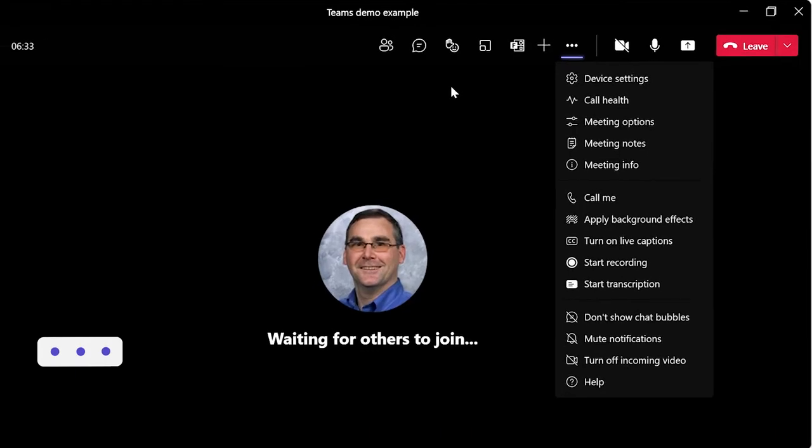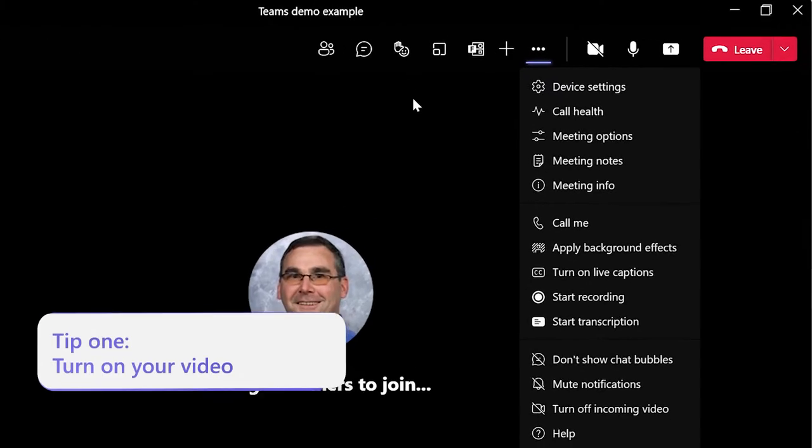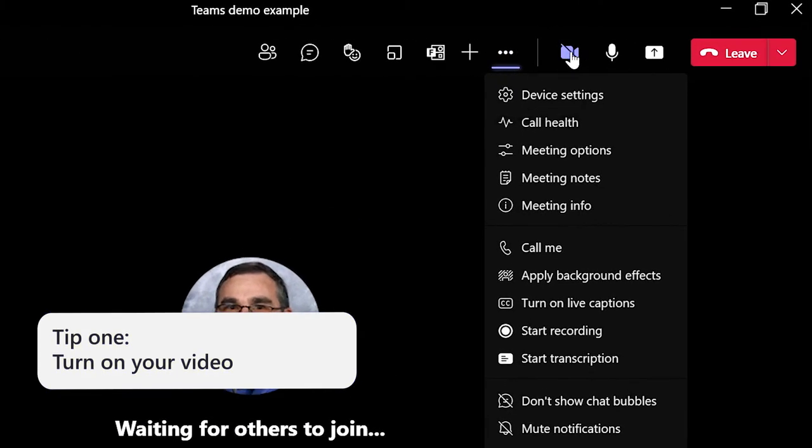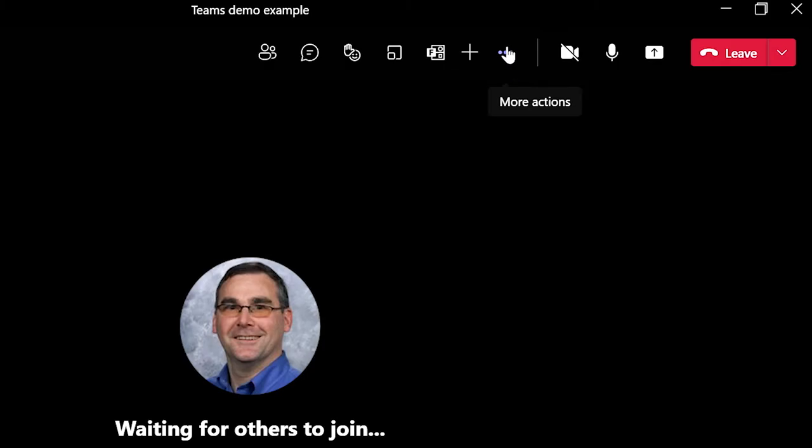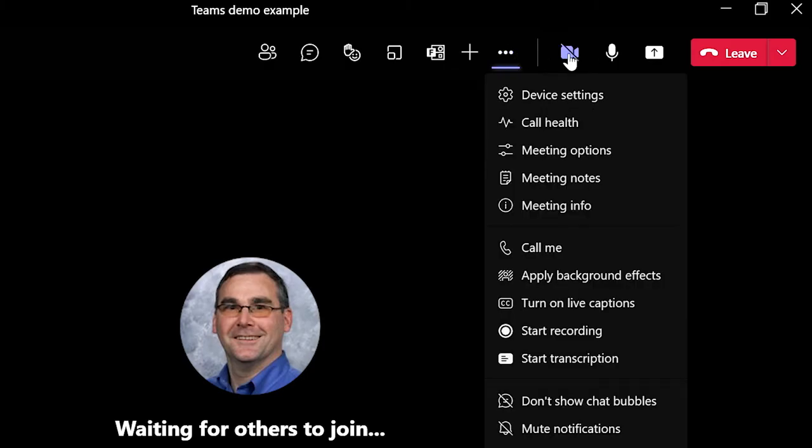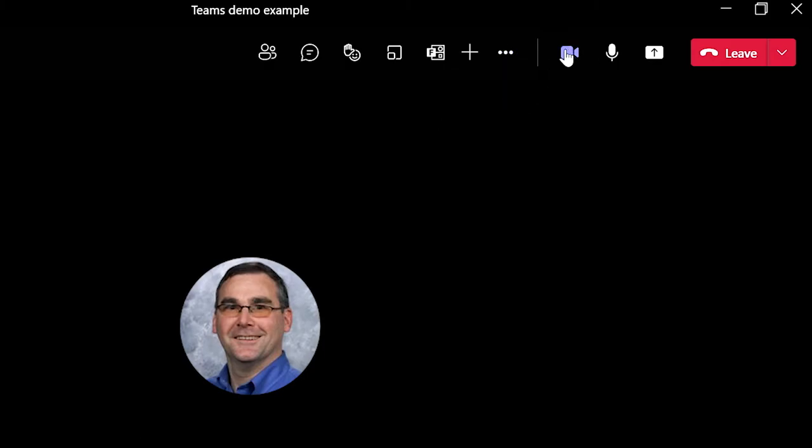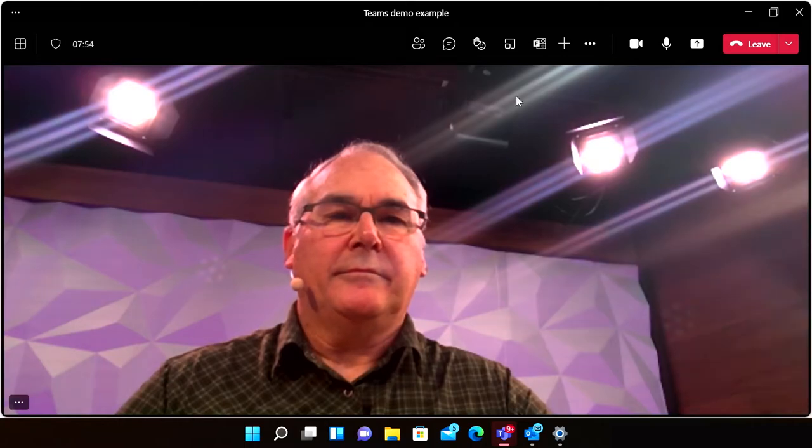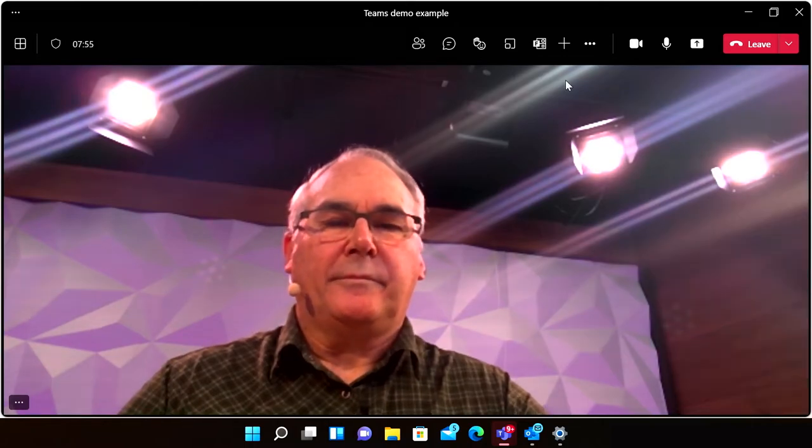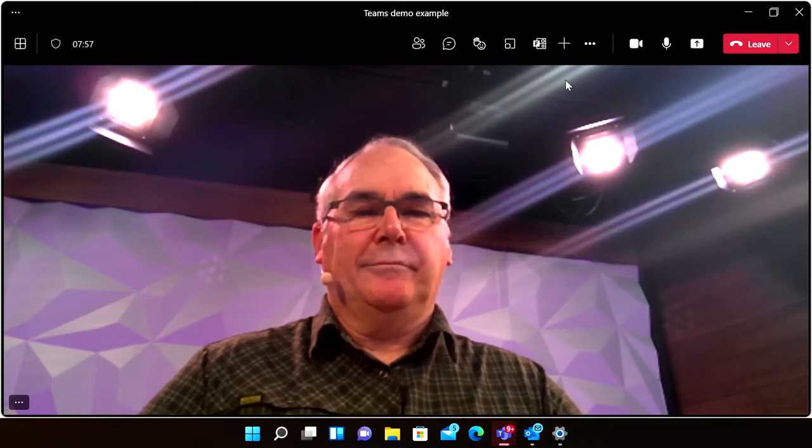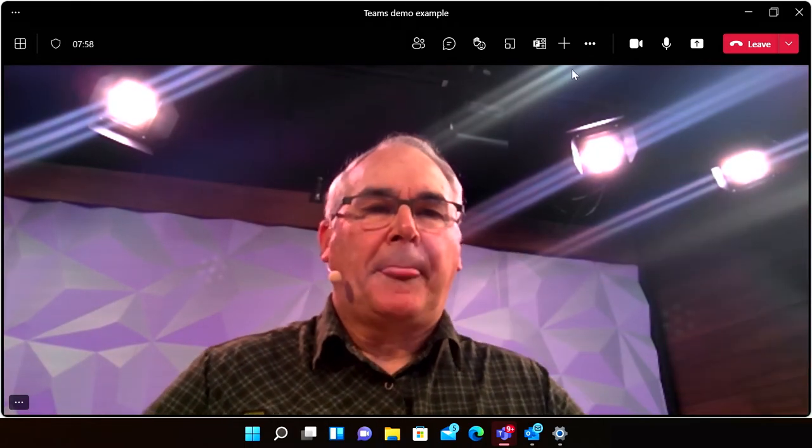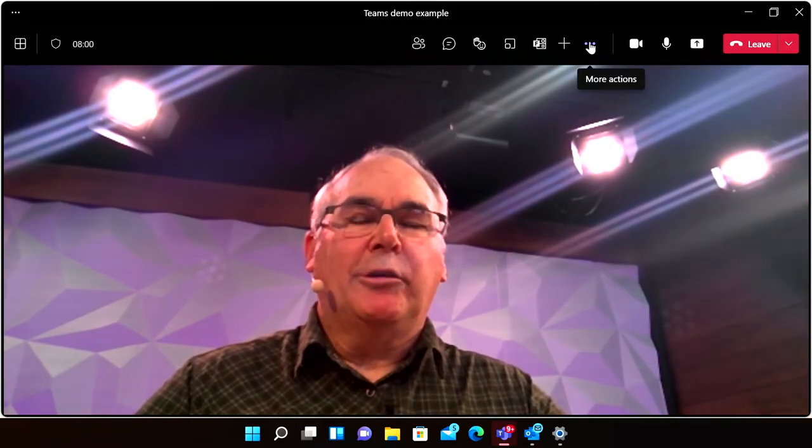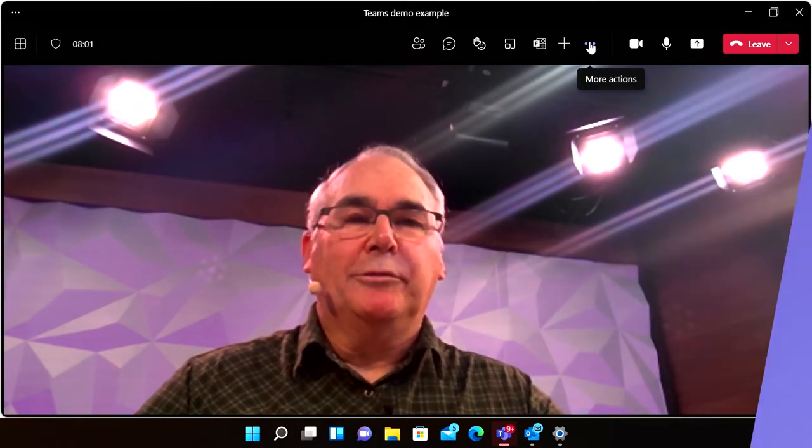The first tip is to turn your video on when you join a meeting, if you can. This is especially helpful for colleagues who are deaf or hard of hearing who may read lips, or for anyone who could use more context for the discussion. For example, if you speak a different language, because things like humor or sarcasm don't easily translate.